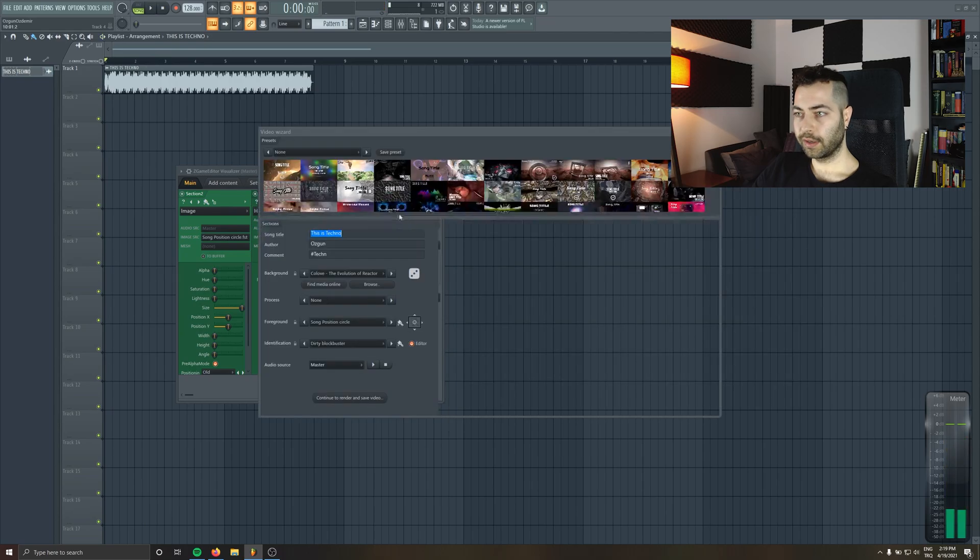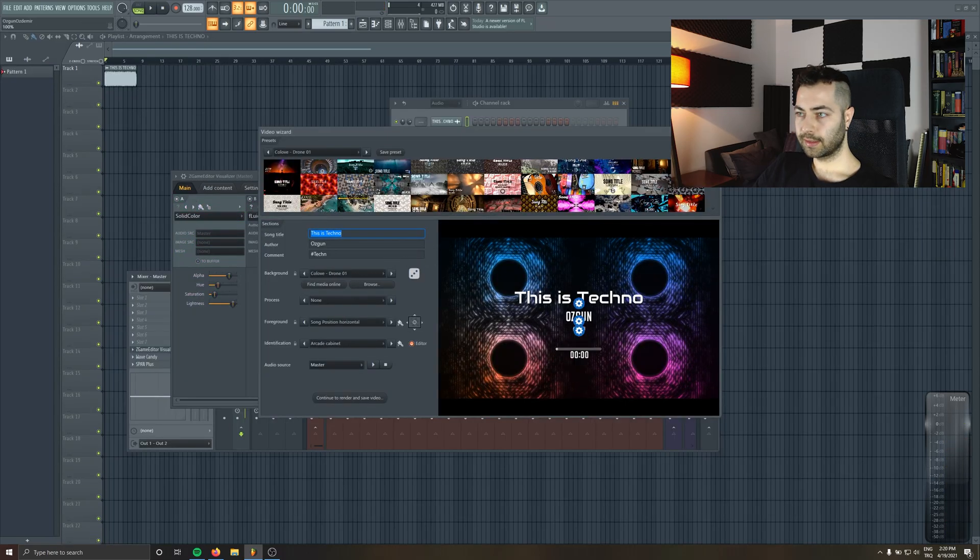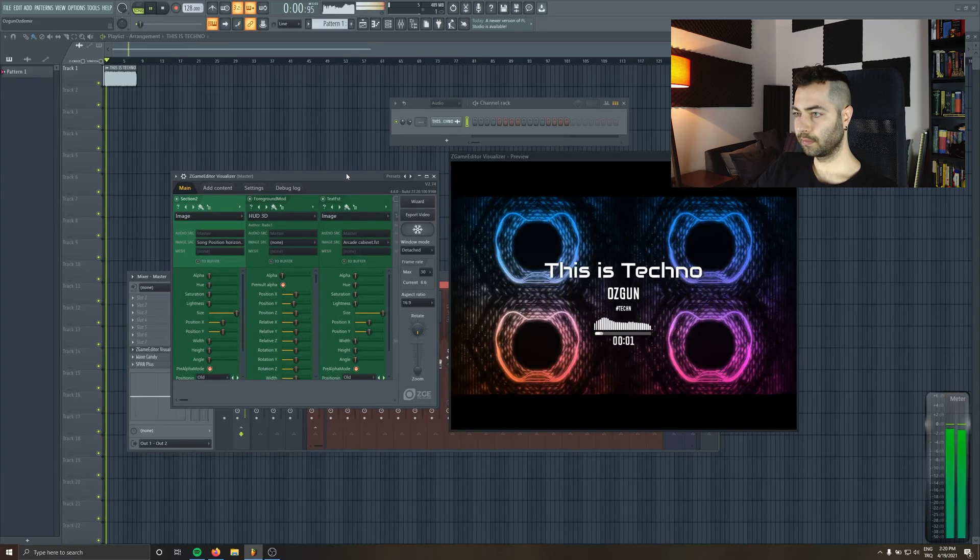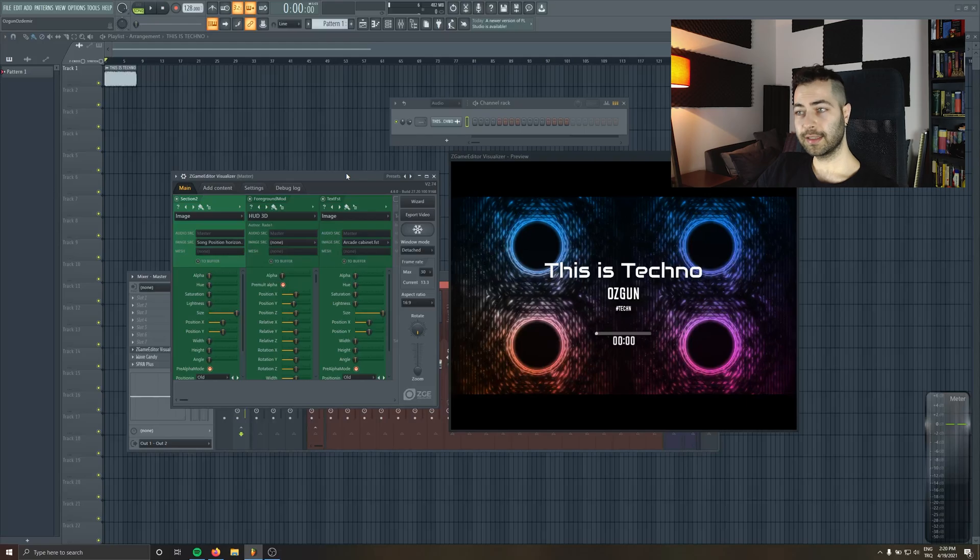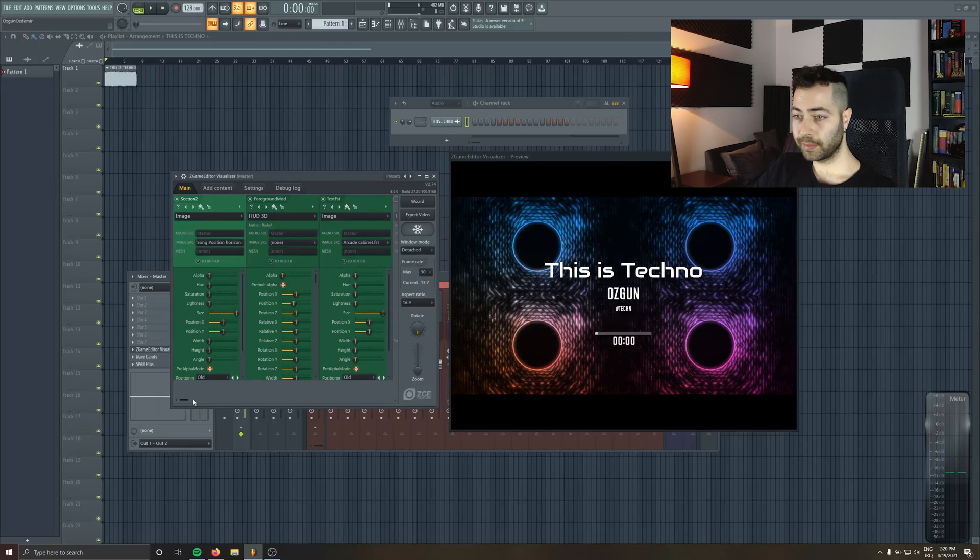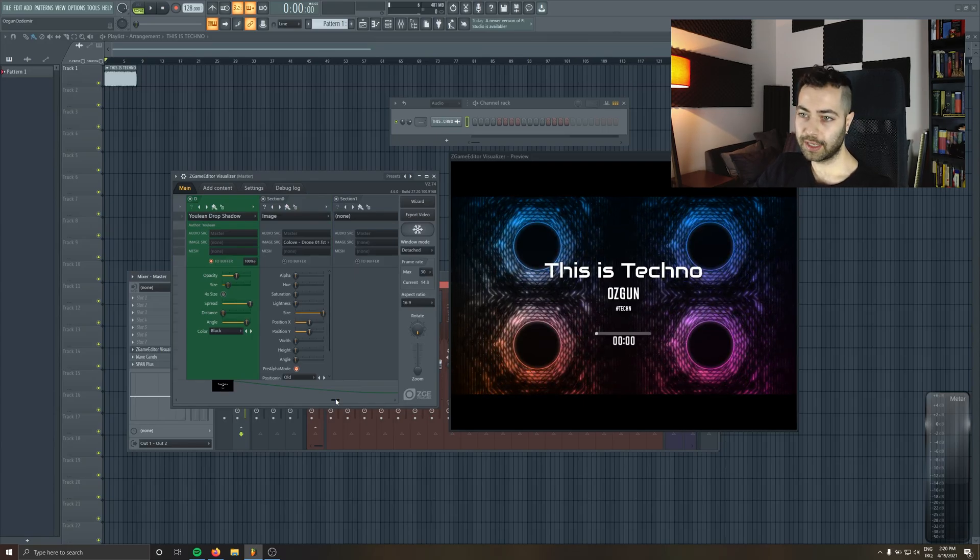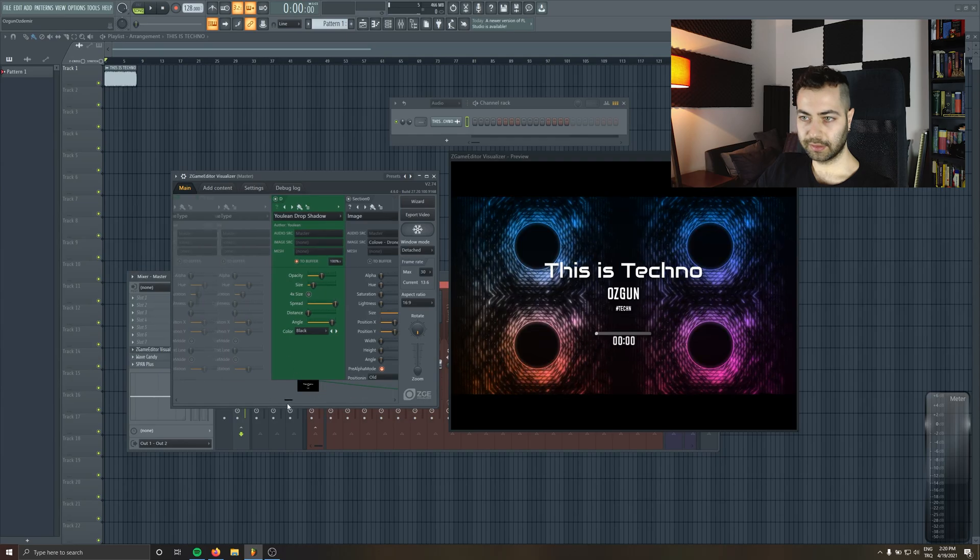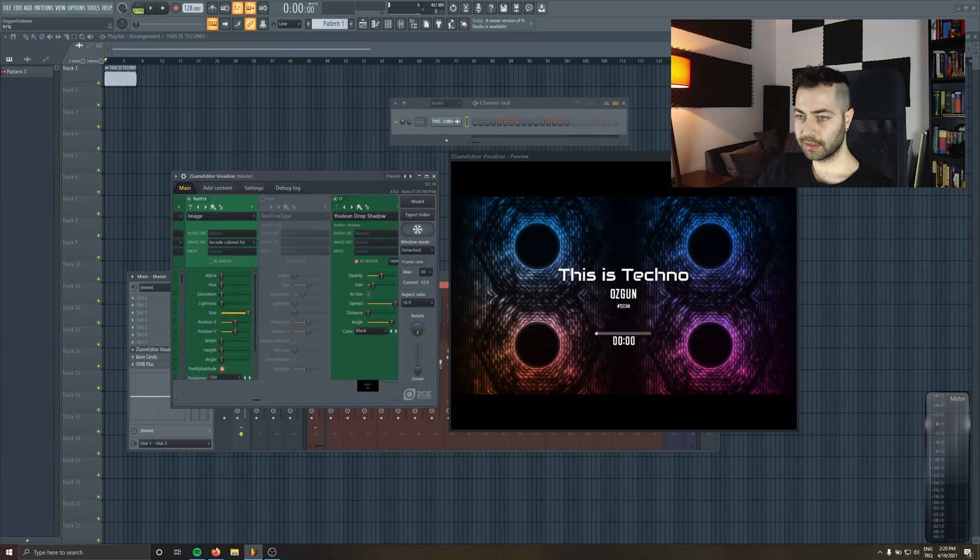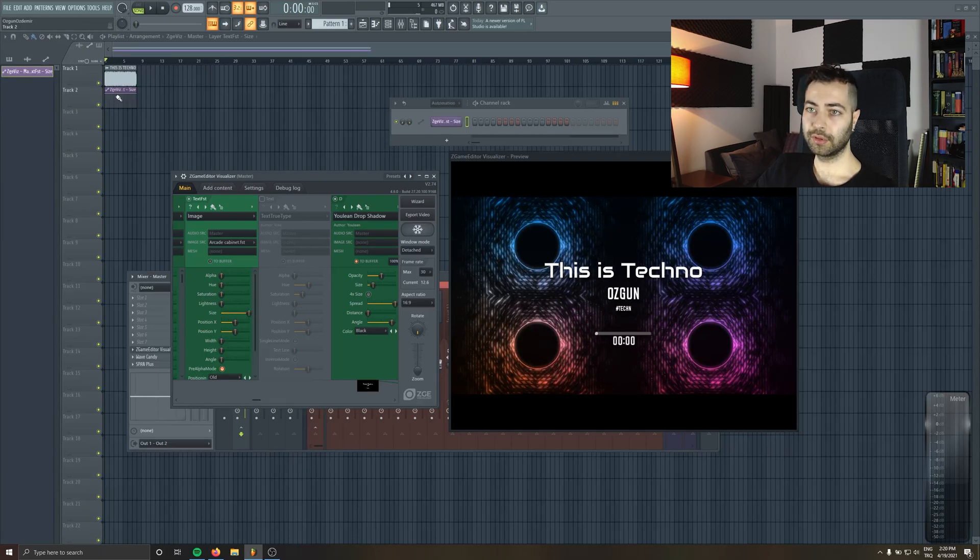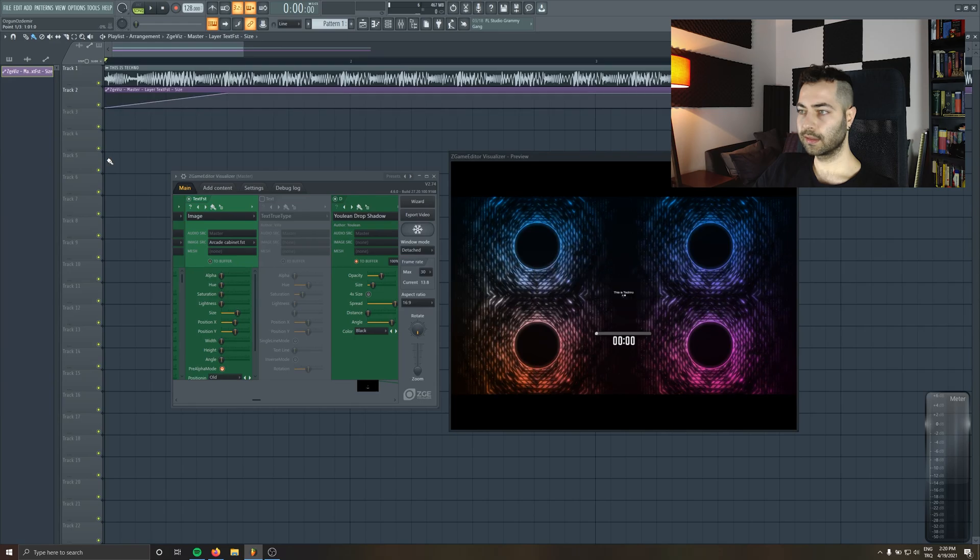Or you can go like any other video like this. Okay let's choose this one this time. I think this is really dope. So let's maybe automate some things to make it even more customized to belong to your track. I'm gonna find this is techno the text which is this one and we have a size button in here. So maybe I can just create automation clip to the size and I can do like this.